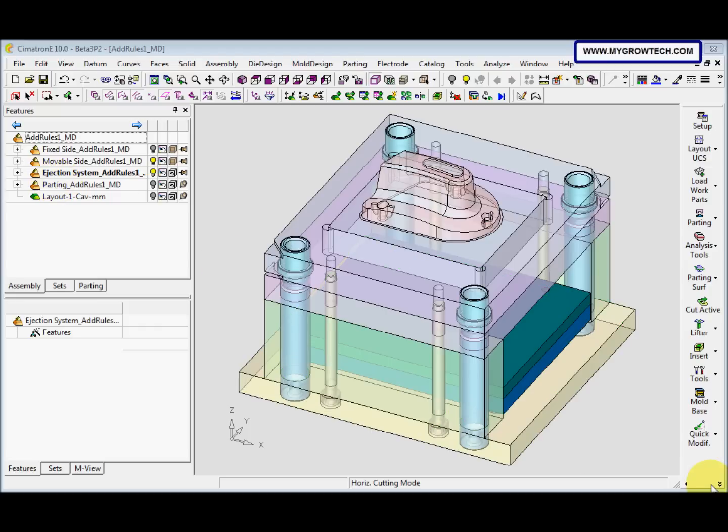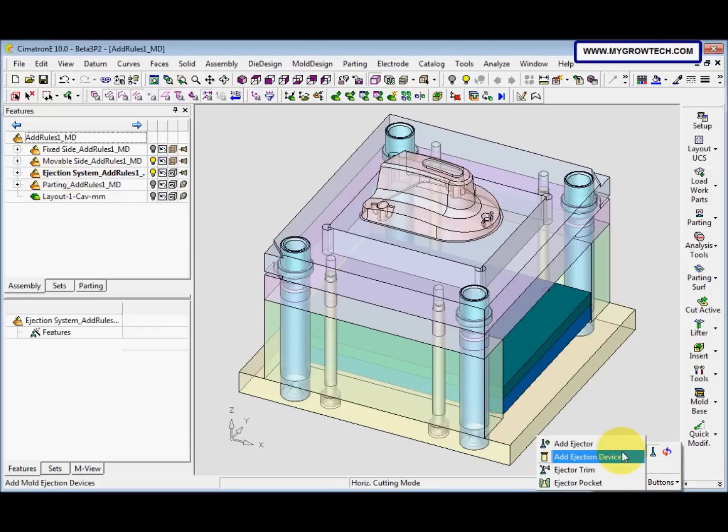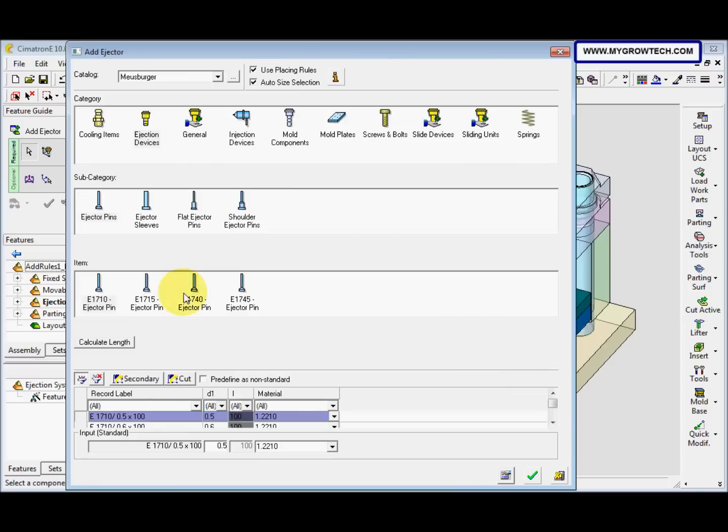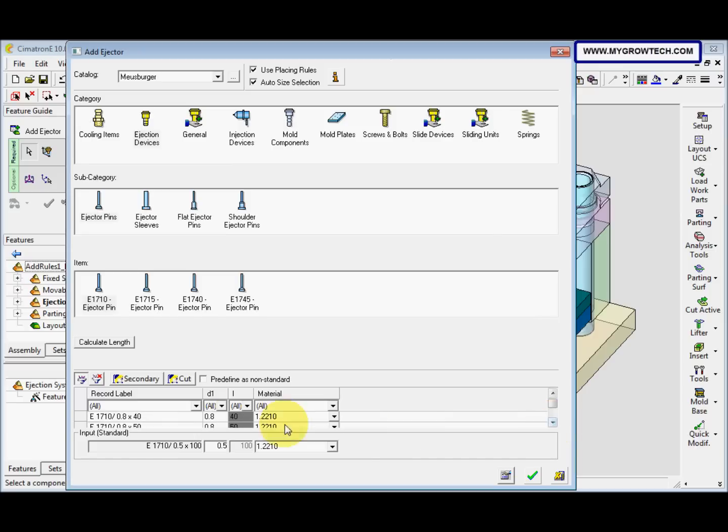So we go here and select this Add Ejector. And then we select the E1710 Ejector pin. After that, we select this, and then make sure the Auto Size selection is checked.